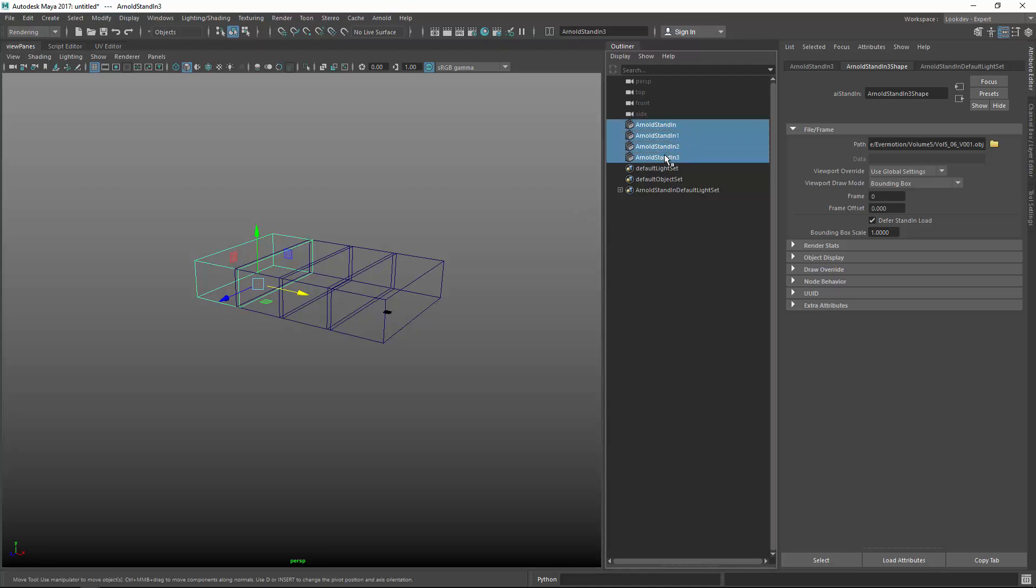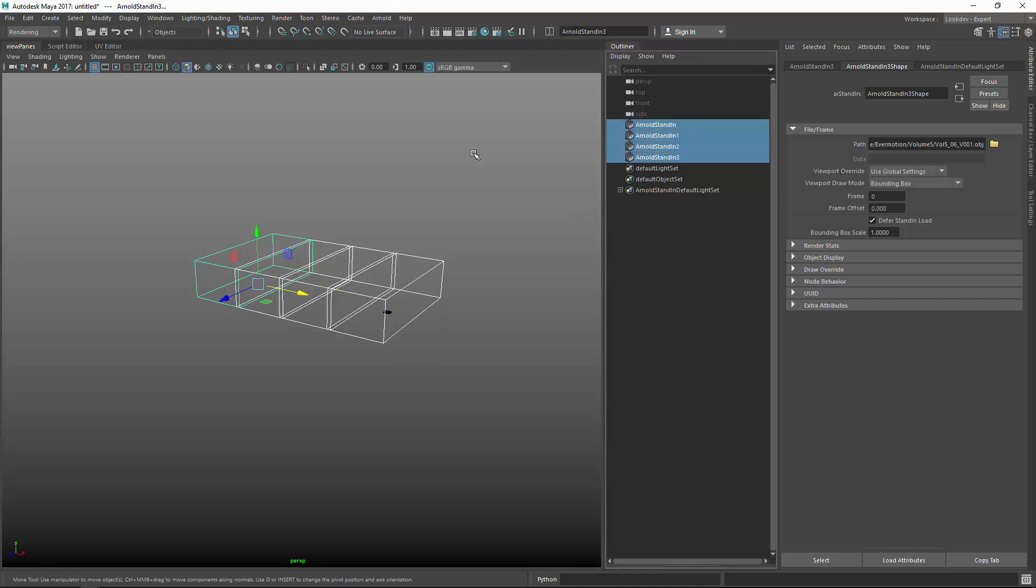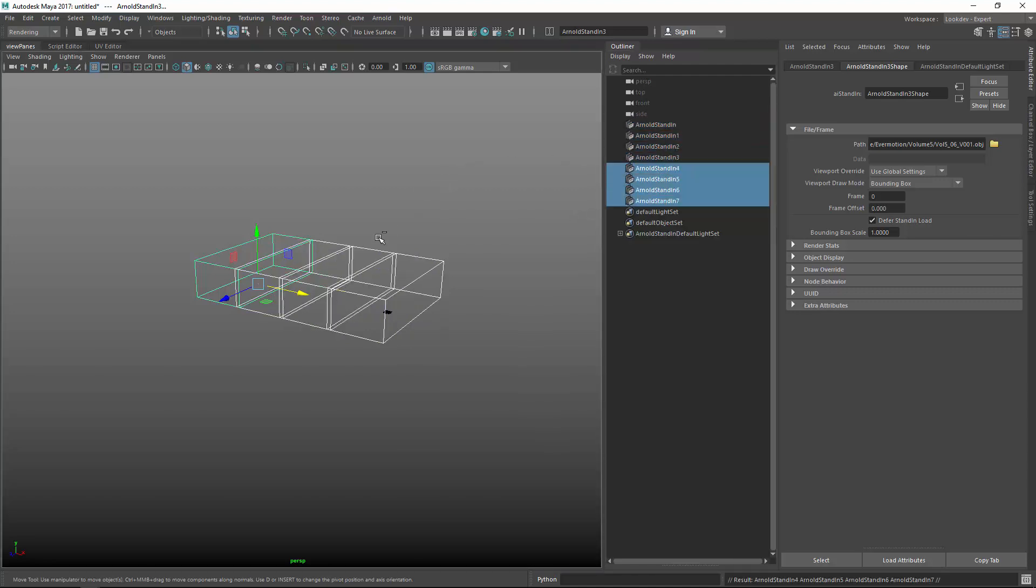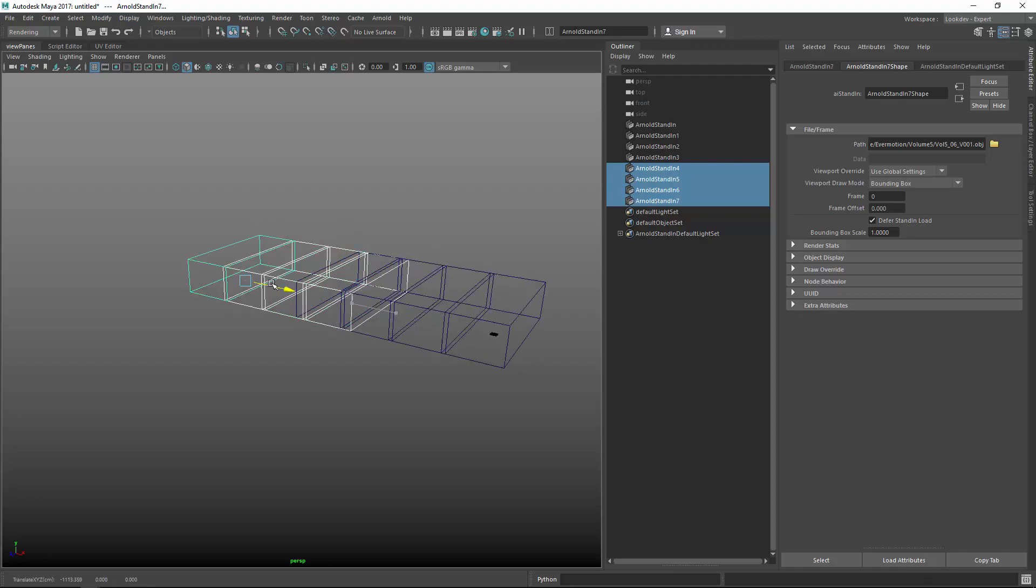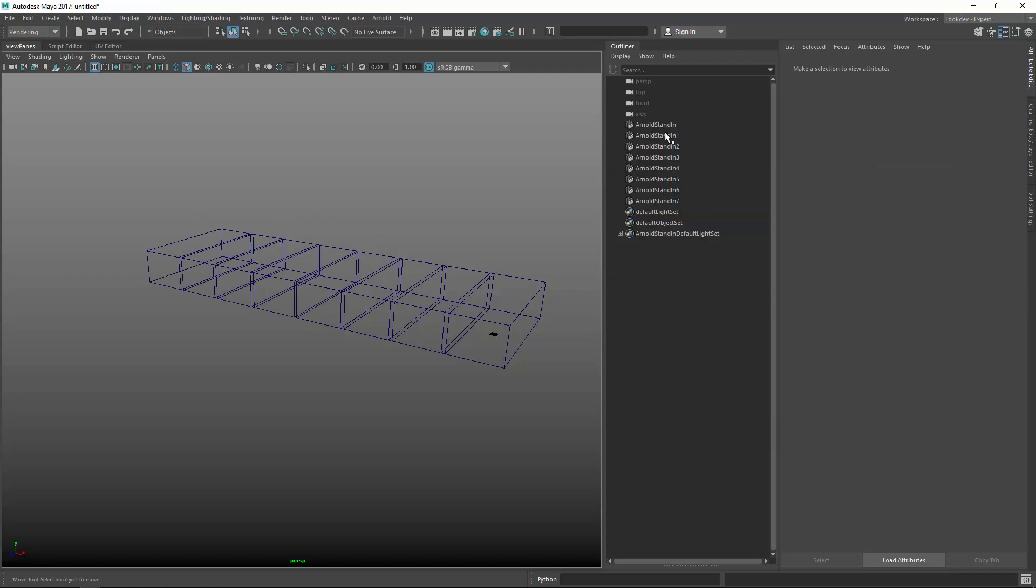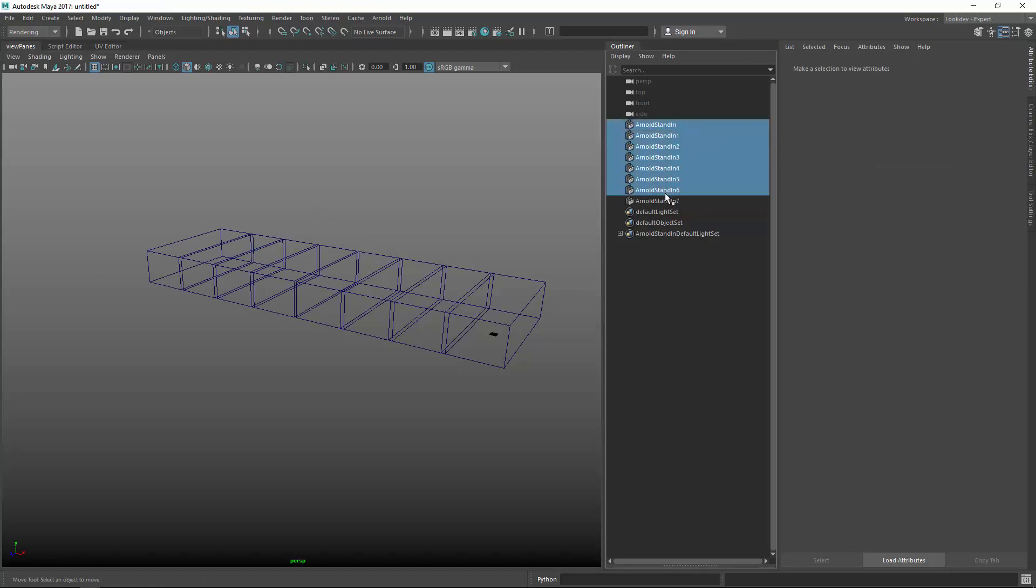So let's say I want to duplicate those four, control D, and it takes now a while until I can actually move them because they need to calculate the internal bounding boxes and it takes just a while. And this is one thing which is a bit of a limitation of using OBJs directly because they are not exported correctly.